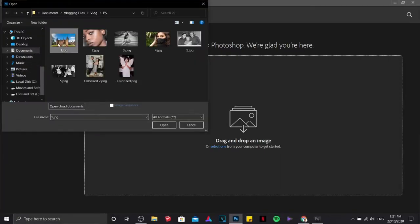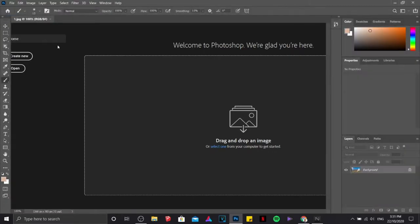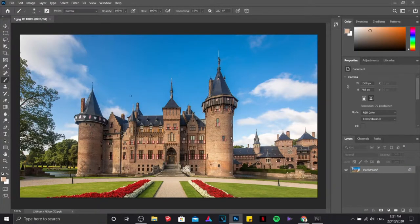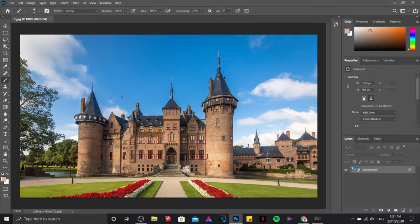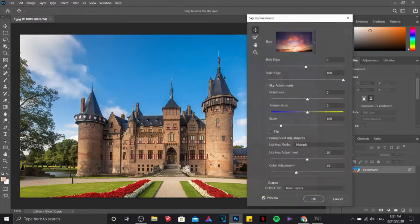Let's start by opening a file. I have a file in here which is a castle. The first feature is the so-called sky replacement. We can access it through edit and click on sky replacement.